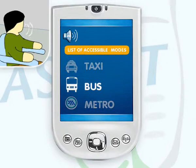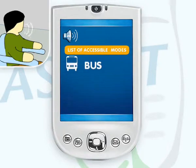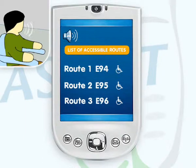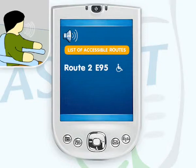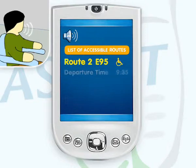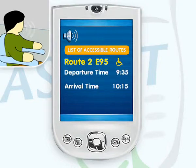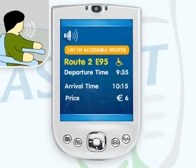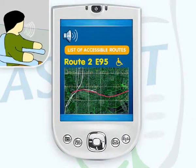John selects the option to travel to the airport by bus. The device presents all bus routes from John's home to the airport that are accessible to his specific needs — that is, wheelchair ramp, accessible bus shelters, etc. John selects the E95 bus as it is the most convenient to him. The exact departure and arrival times and the price of the bus ticket are provided. Finally, the PDA also presents a map of the route that the bus will take to reach the airport.